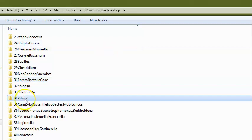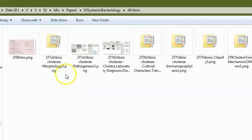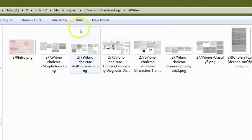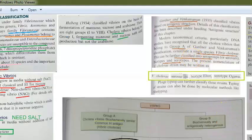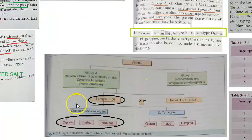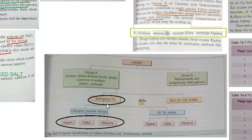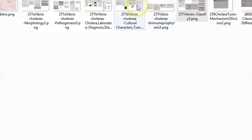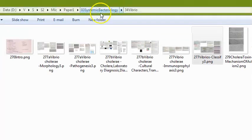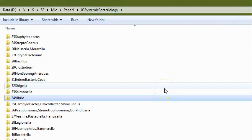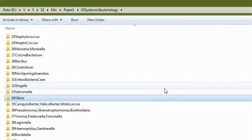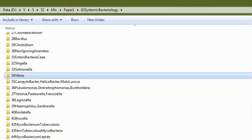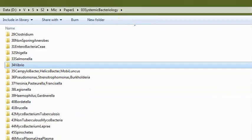For Vibrio cholerae, they can ask about lab diagnosis — DCBS agar and related media. They can ask about the classification of Vibrio, such as group O1 and O139, and specific biotypes like El Tor and classical, and serovars like Ogawa, Inaba, and Hikojima.